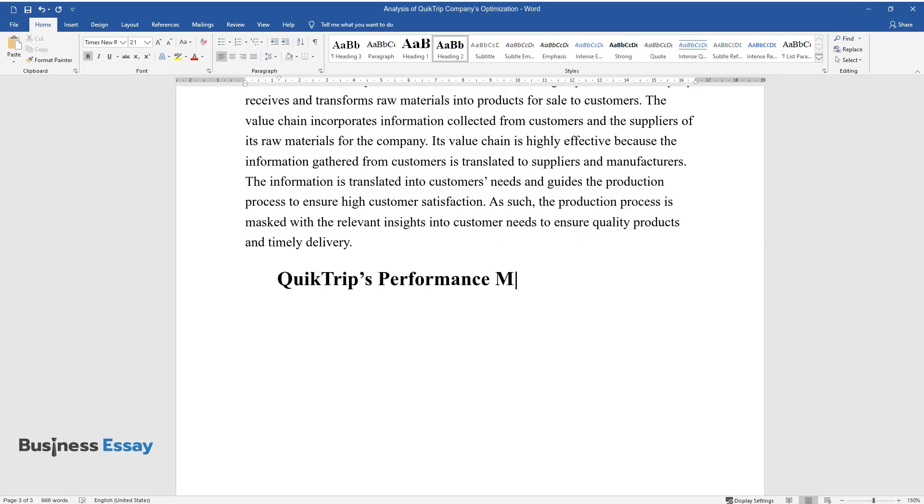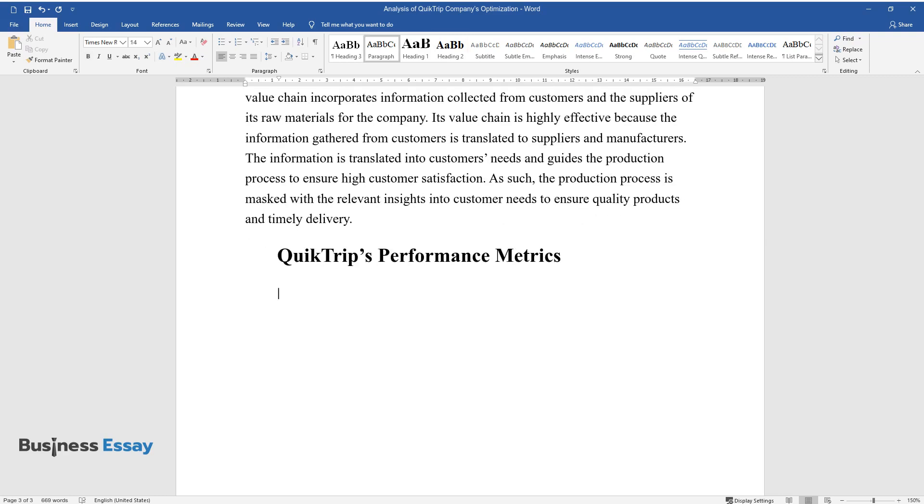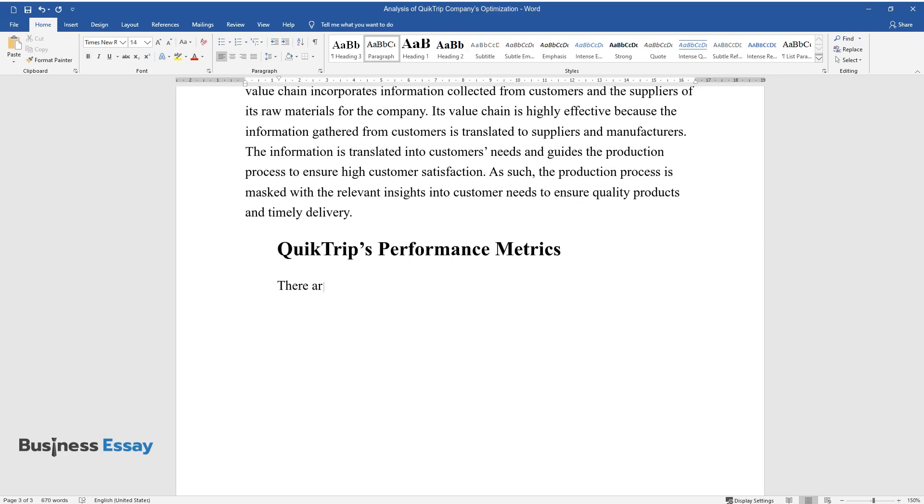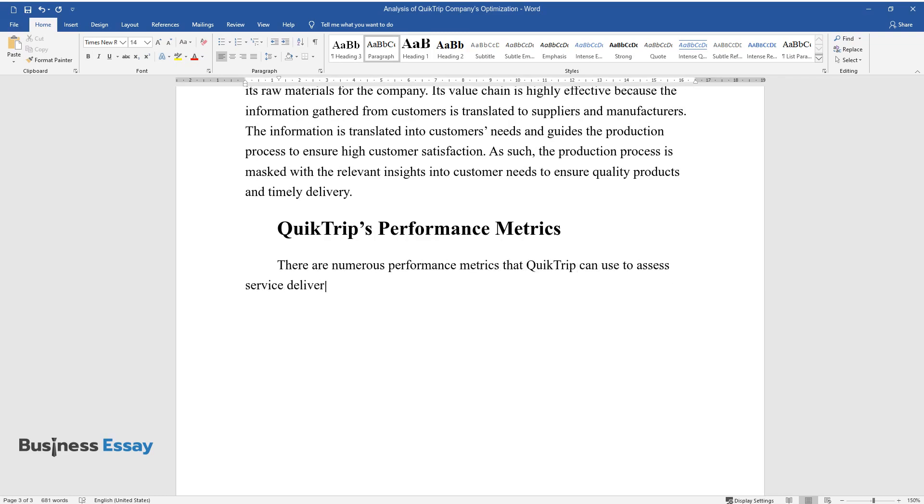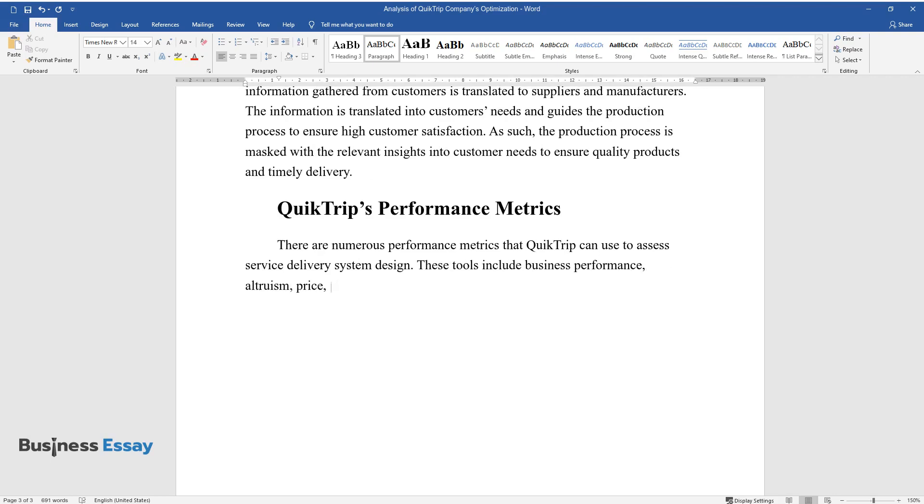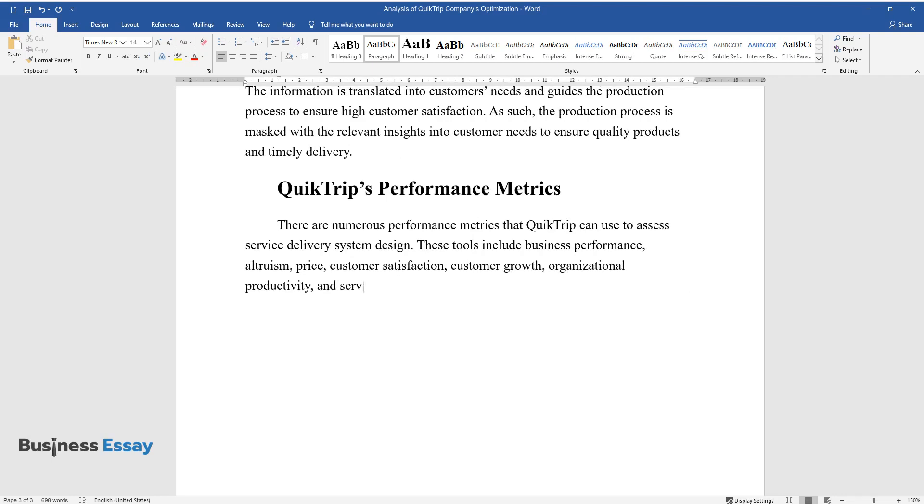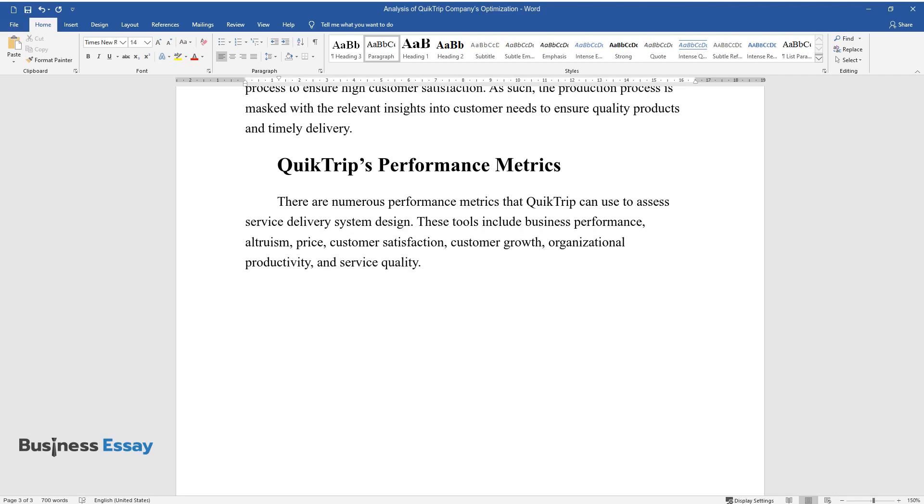QuickTrip's Performance Metrics: There are numerous performance metrics that QuickTrip can use to assess service delivery system design. These tools include business performance, altruism, price, customer satisfaction, customer growth, organizational productivity, and service quality.